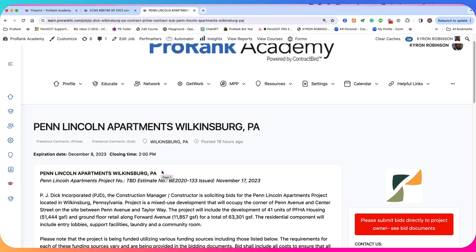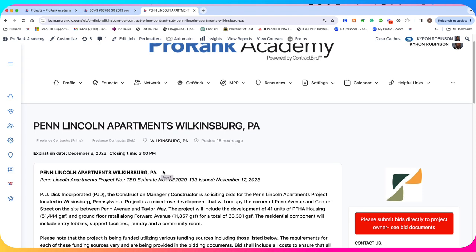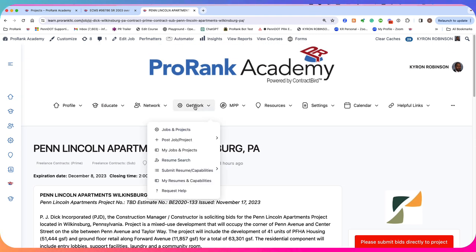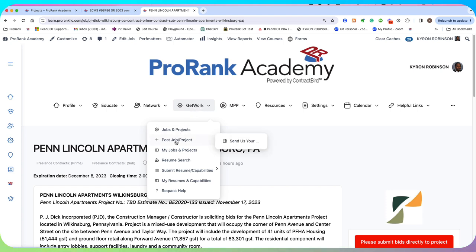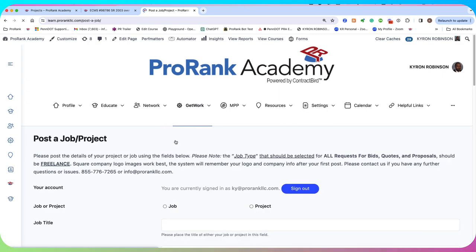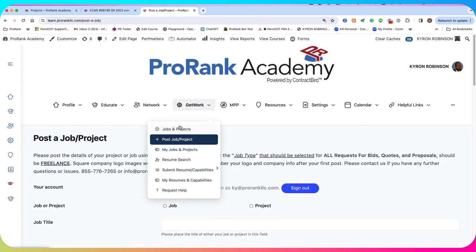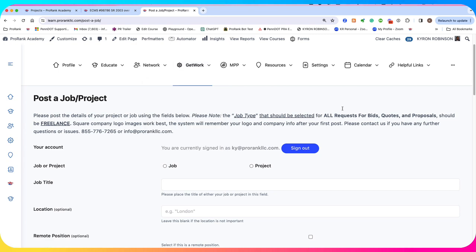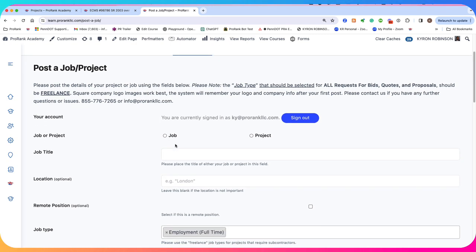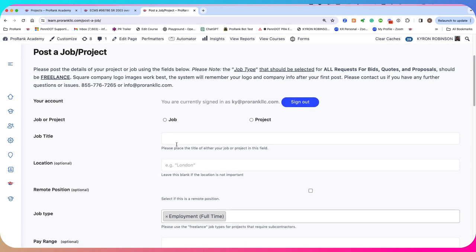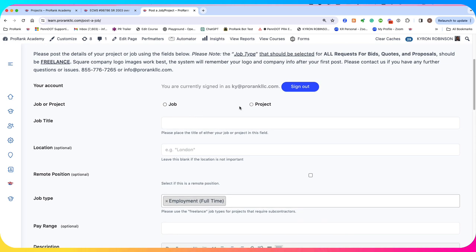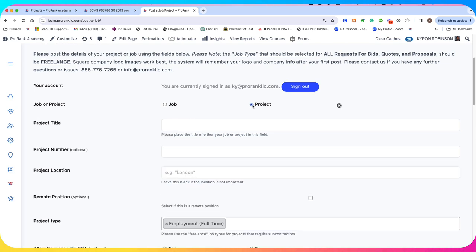And once you decide that, the first step to actually creating your project is coming down here to get work and clicking on post new job or project. So we're going to go ahead and do that now. And what we'll do is recreate that last project, and we're going to do it really quickly.